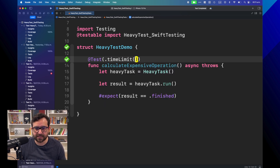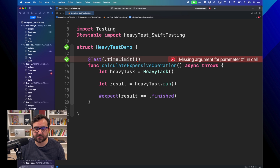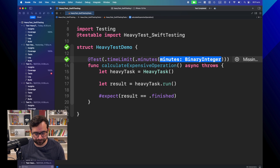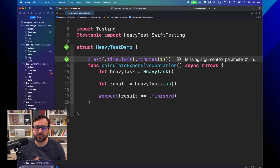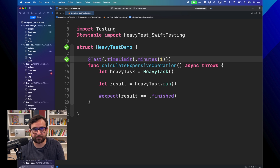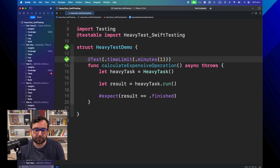The time limit has a parameter to set the number of minutes. Let's say we want to make this test fail if it takes more than one minute, because this test should run under a minute — but right now we're getting three minutes.